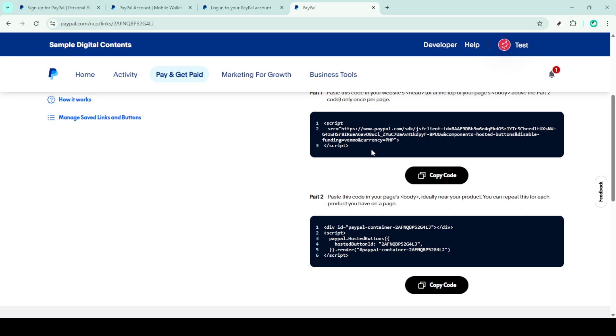And there you have it. In just a few simple steps, you've created a PayPal donation page, opening up a world of possibilities for raising funds. Thanks for tuning in and happy fundraising!